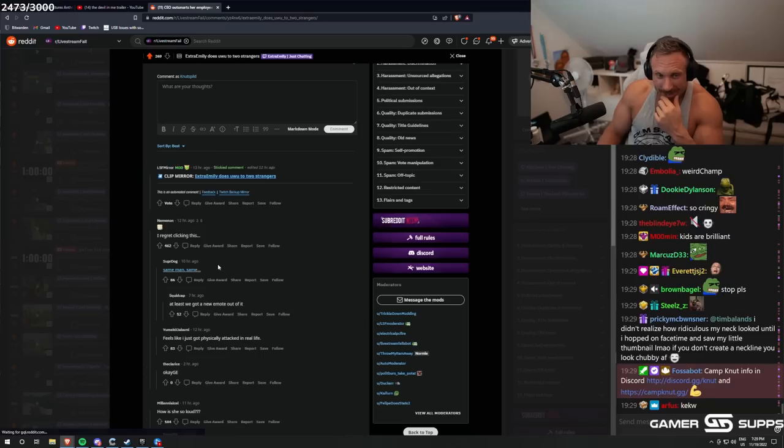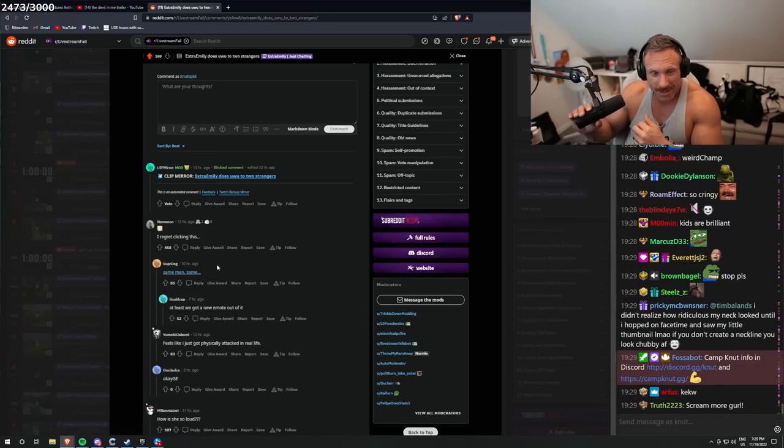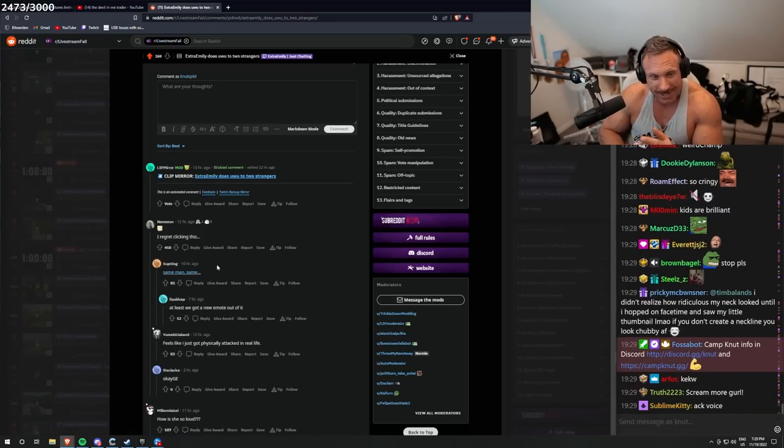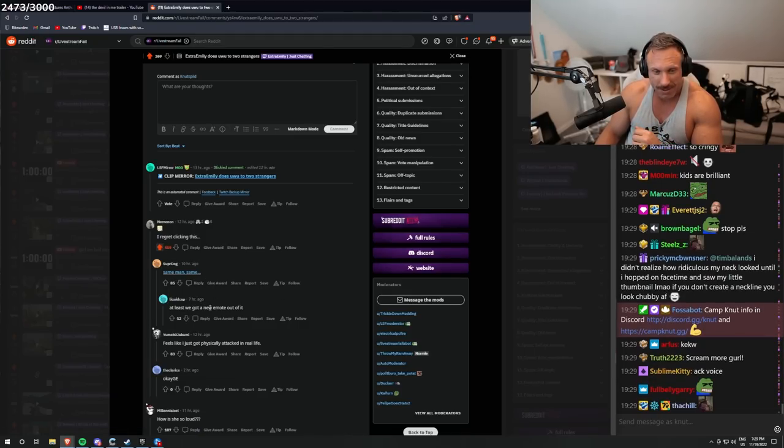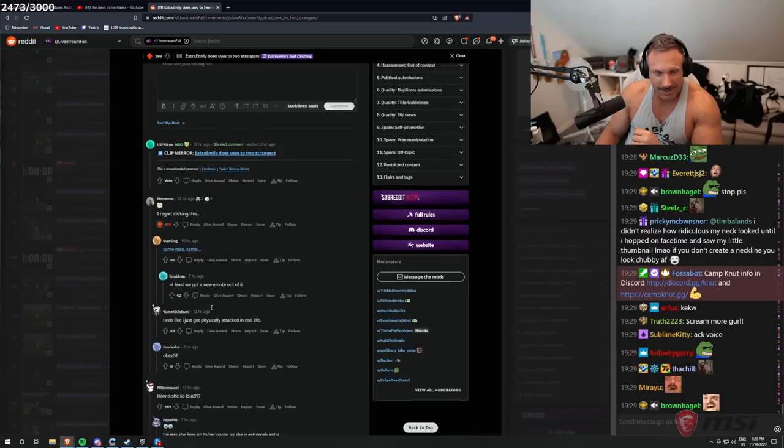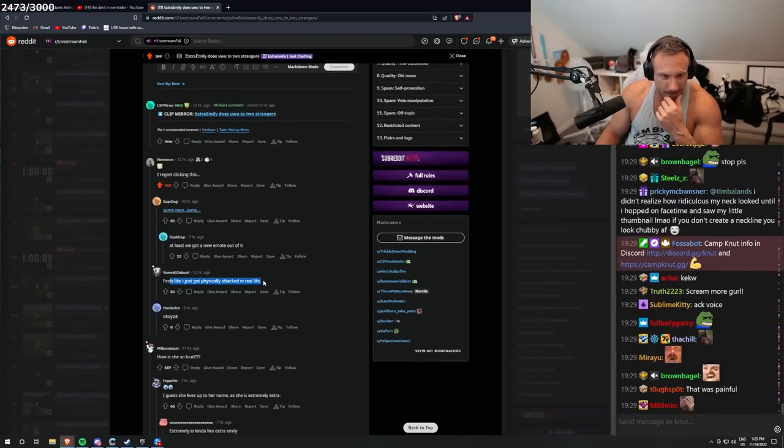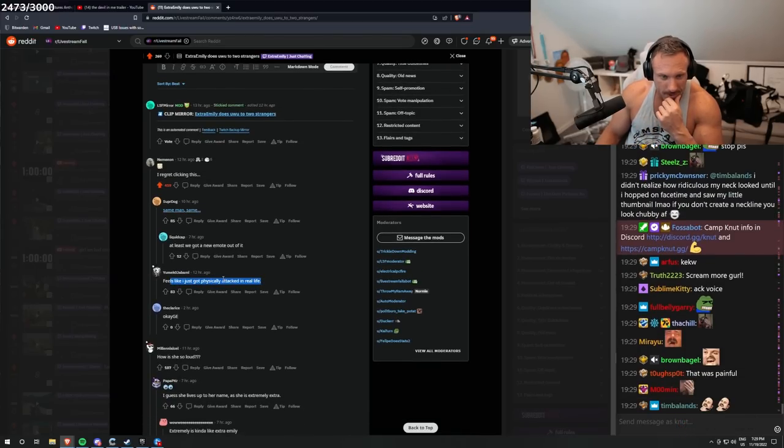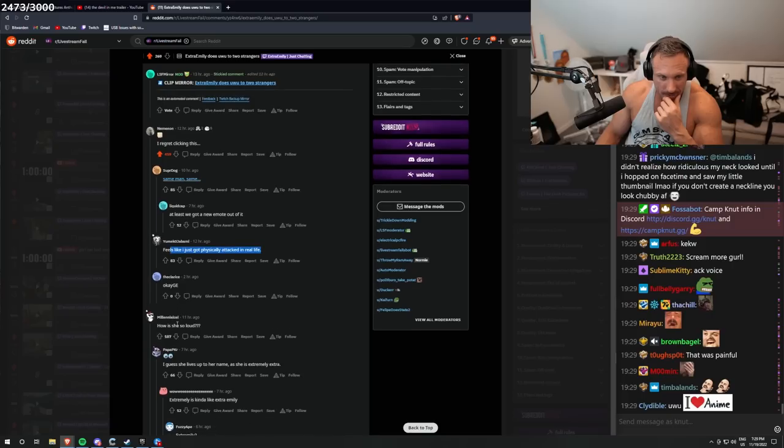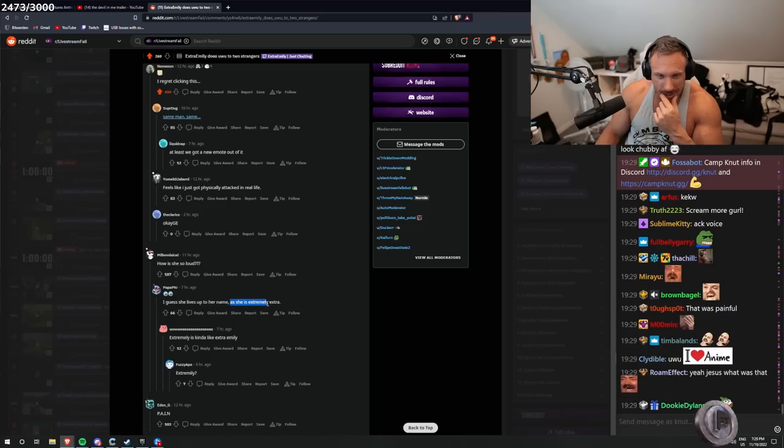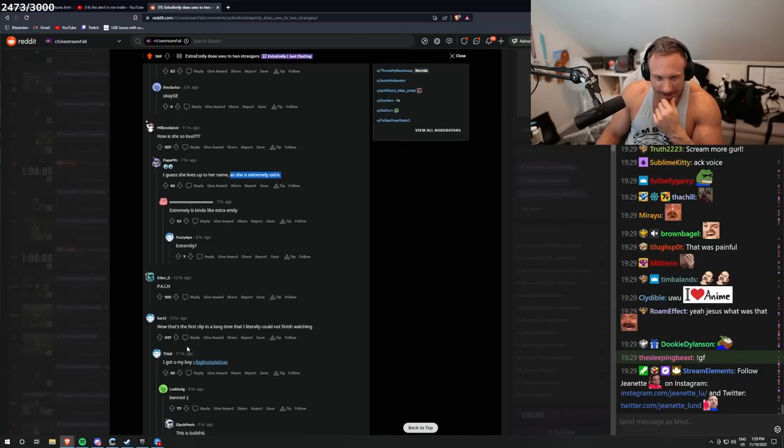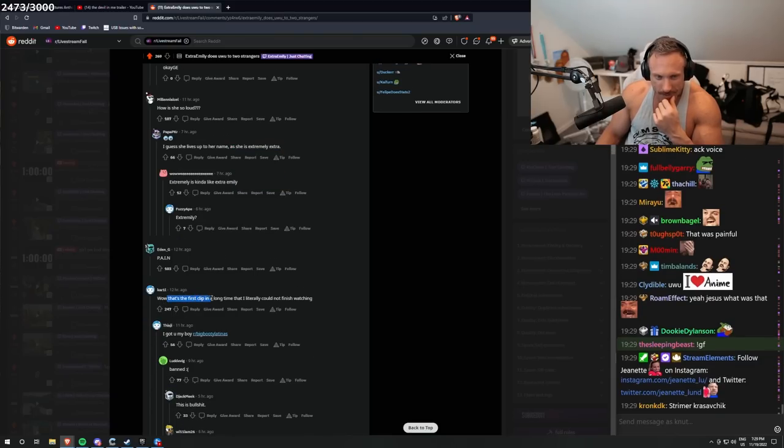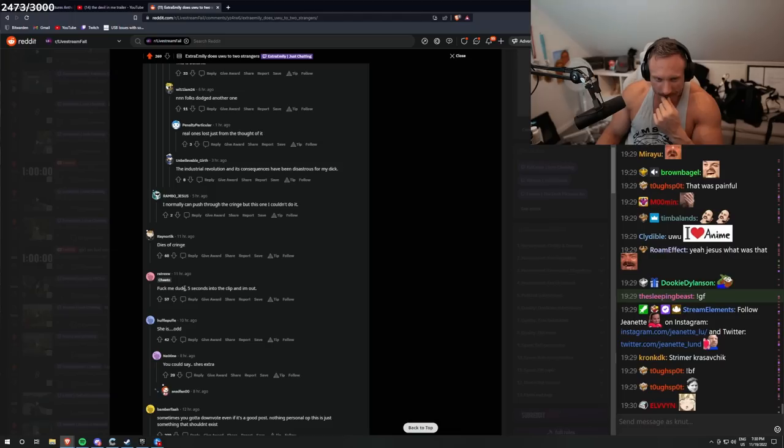I need to read the comments. I regret clicking this, I'll give him some reddit karma. Same man, same. At least we got a new emote out of it. Feels like I just got attacked in real life, physically attacked in real life. How is she so loud? I guess she lives up to her name. She's extremely extra pain. Well that's the first clip in a long time that I literally could not finish watching, fuck me dude.